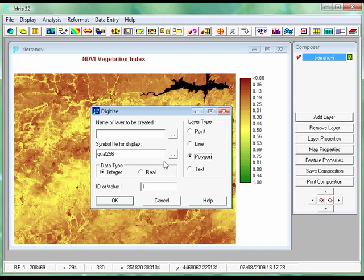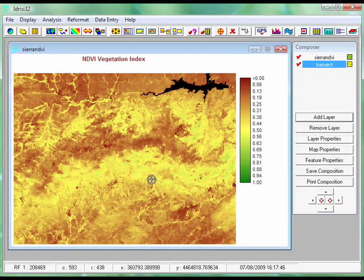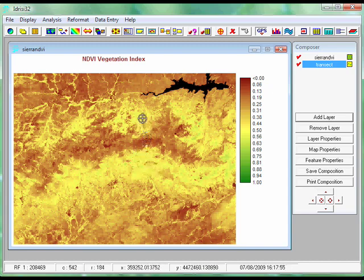So I'm creating a transect line, so I need to select a layer type of line and give it a name. I'm going to call it "transect". Once I'm happy with this — it's a line, it's called transect — I'm going to click OK. You'll notice that the mouse cursor has changed to a crosshair, because Idrisi is waiting for me to select the first point of my transect line. I'm going to select a point on the northern slope, north of this dividing mountain ridge, and click.